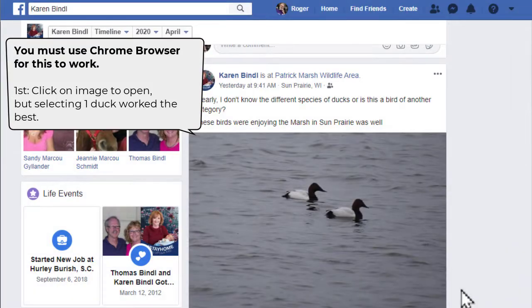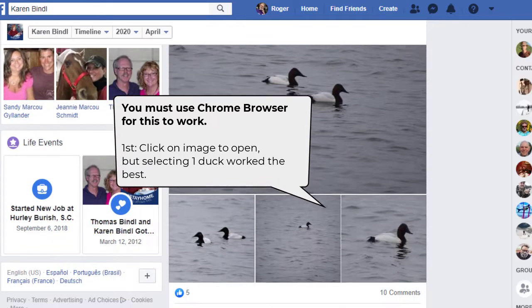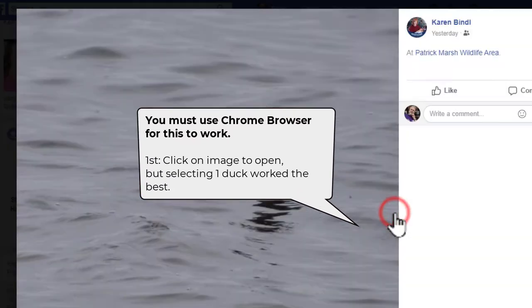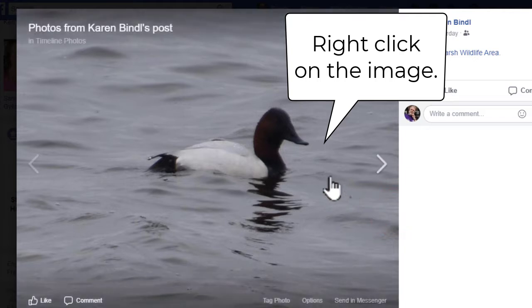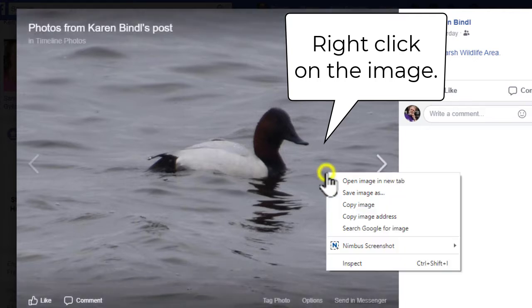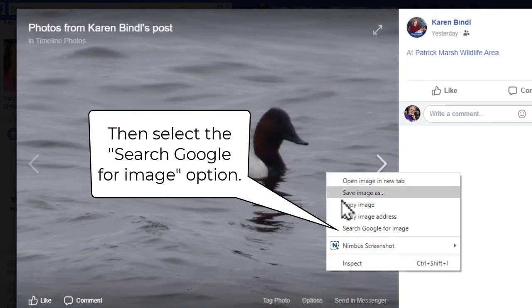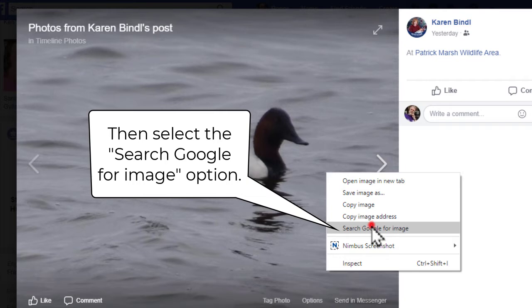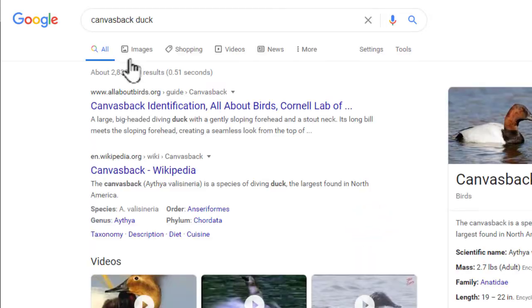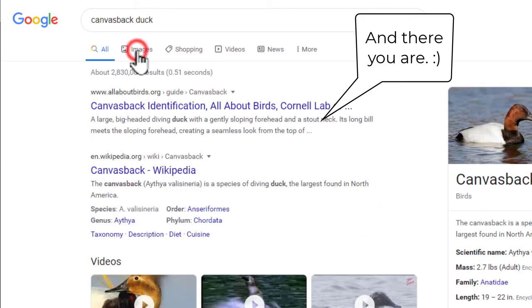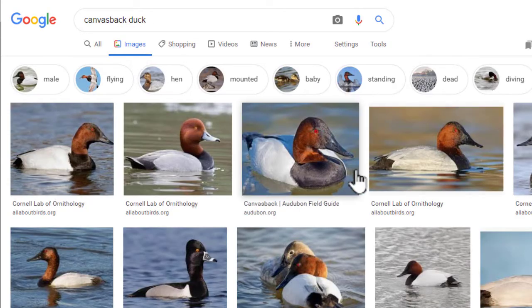Google search! You need a Chrome browser for this to work, but all you have to do is open up an image, right click on it, and then go to search Google for images, and then it'll pop up. Click on the images and browse through them to see if you got the right animal.